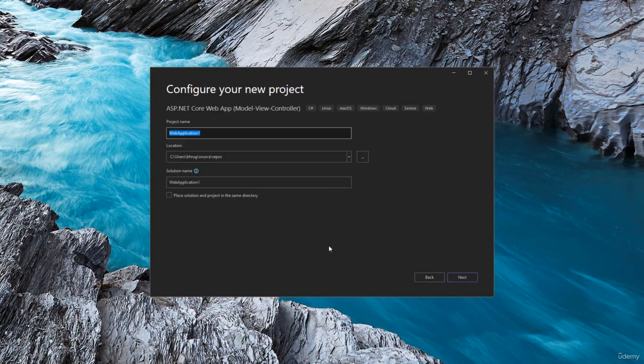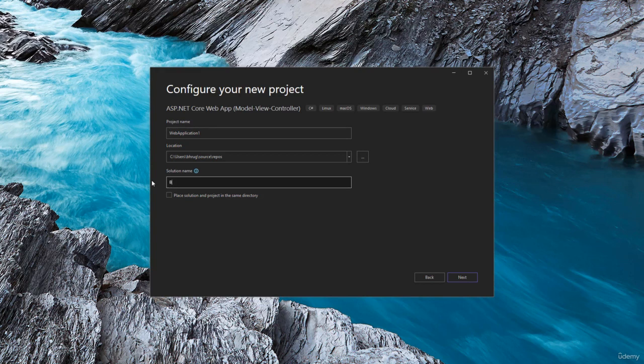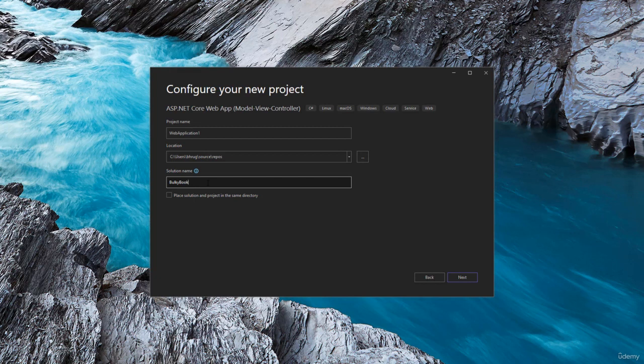We have a few more options that we have to configure. Before writing the project name, we can give our solution a meaningful name. So let's say we are making our project for Bulky Book. And in that you can have multiple projects, like data access layer, business layer, web layer and so on. So solution name, we can keep that as Bulky Book.